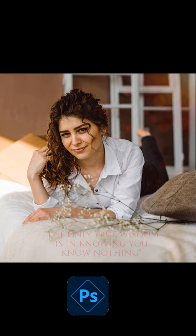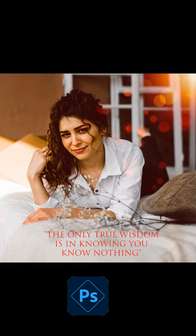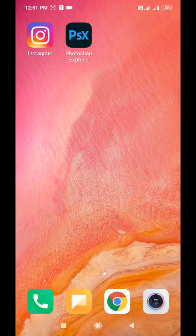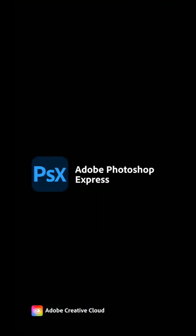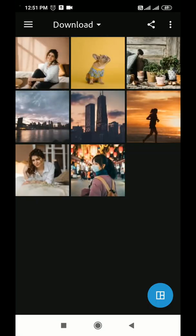Hey friends, hello and welcome to another video by PSD World. In this video I am going to discuss the Adobe Photoshop Express app, how it works, what are its basic features, and how you can twist your images and give them a more lively look.